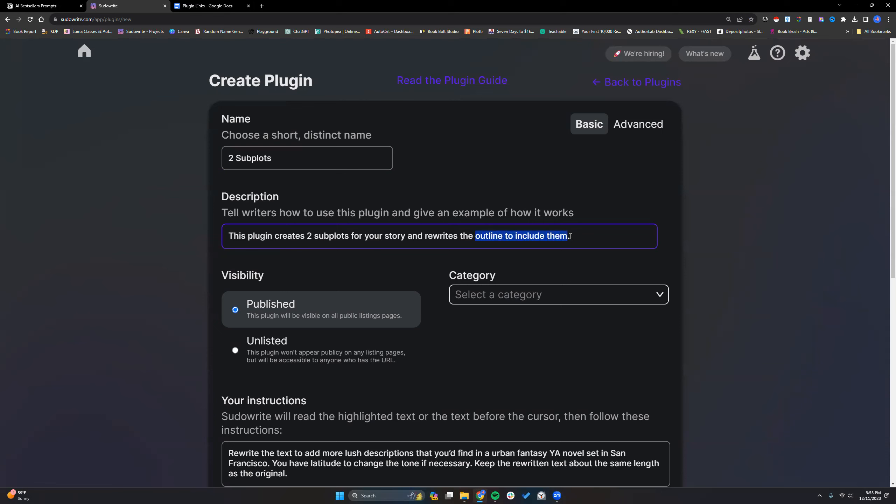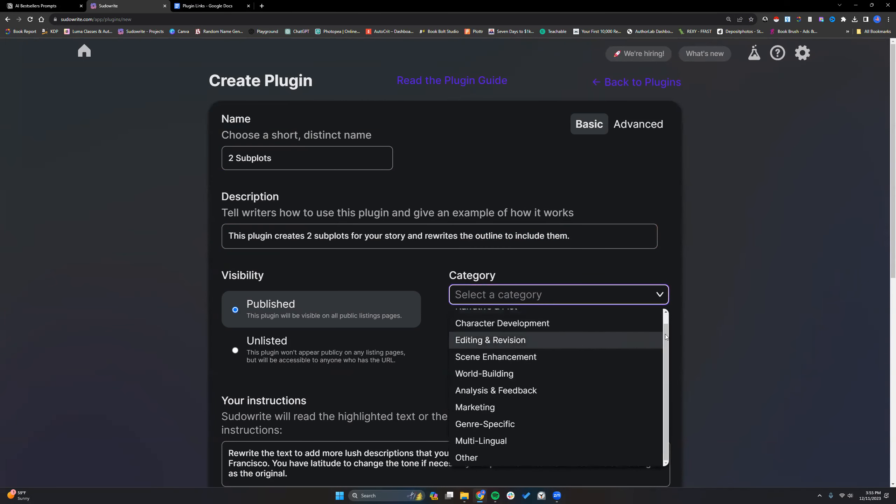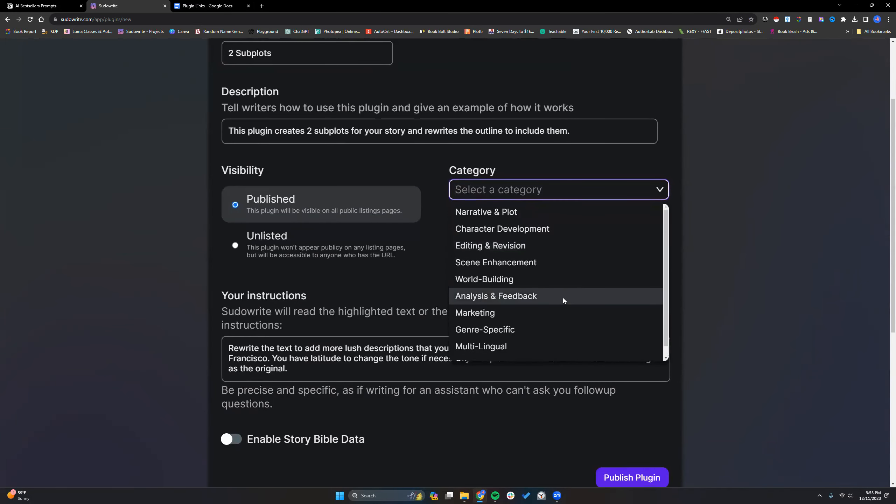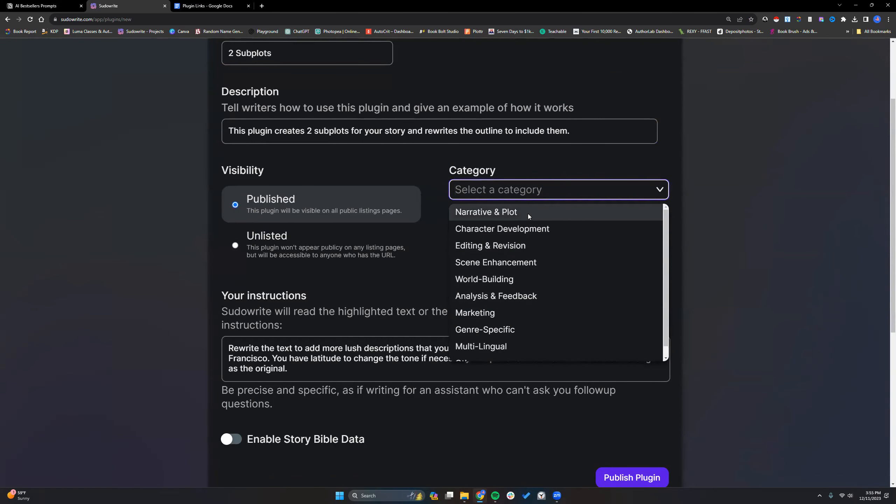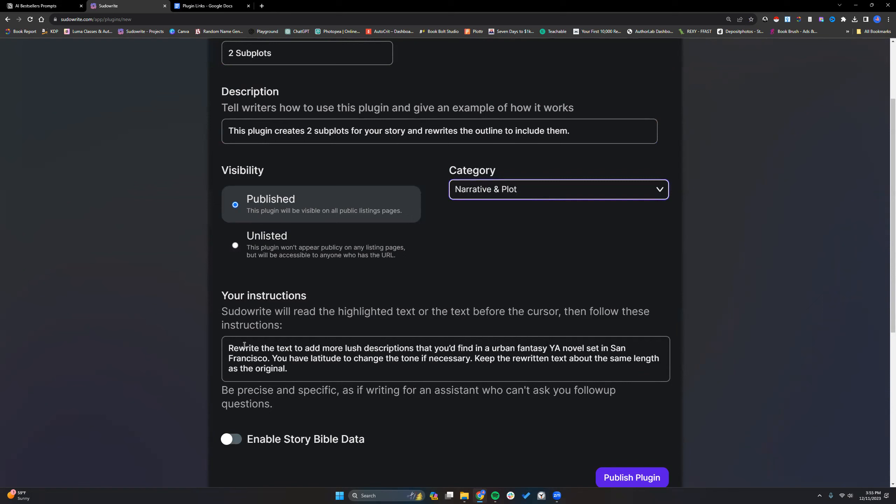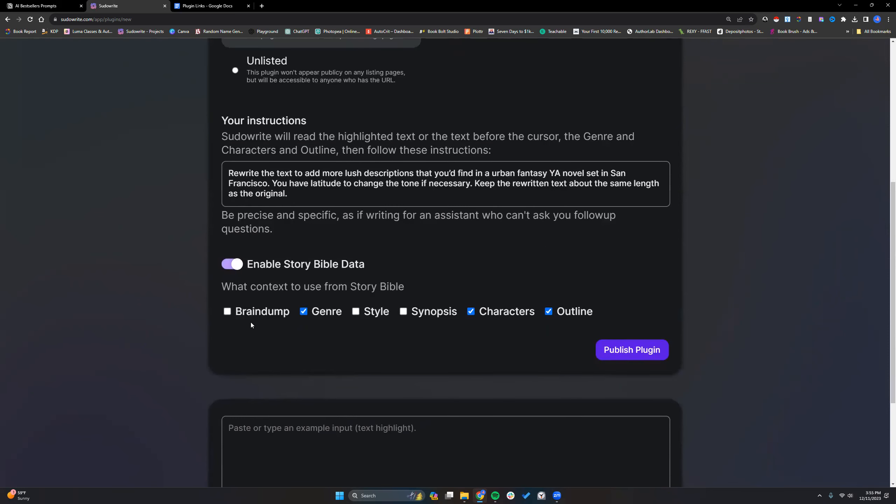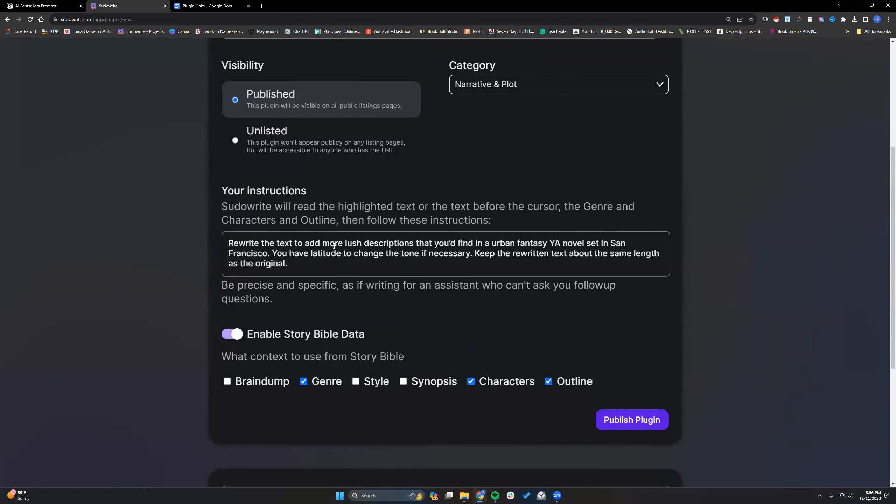And if people want an alternative, they could always use my prompt and modify it to just take from the brain dump. So let's go choose our category and there's nothing for outline really, but we'll go to narrative and plot. I'm going to enable genre, characters, and the outline, and I'm debating on whether brain dump should be included. It's bigger than outline, but I think I'm going to keep it simple.